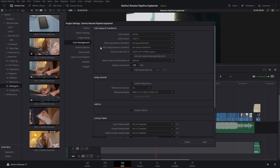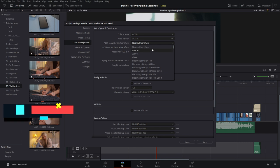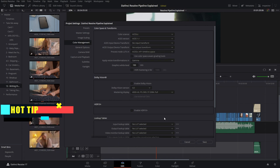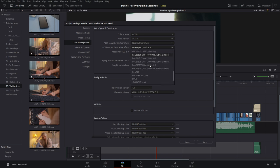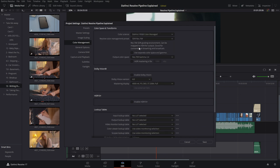Whether you're using ACES or DaVinci YRGB Color Managed, the general concept is relatively the same. With ACES, the image is processed using the ACES Input Device Transform, which transforms your color space into the ACES color space — essentially a very large color space. You select settings for the camera and shot from a list, grade within that color space, then use the ACES Output Device Transform to choose what color space you want to output your final image to.